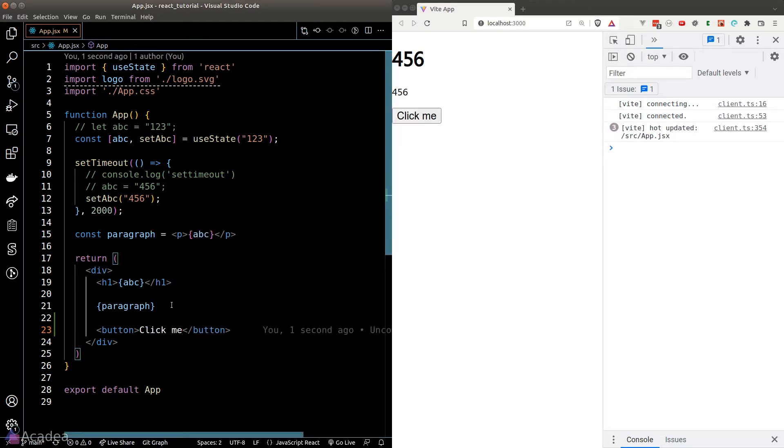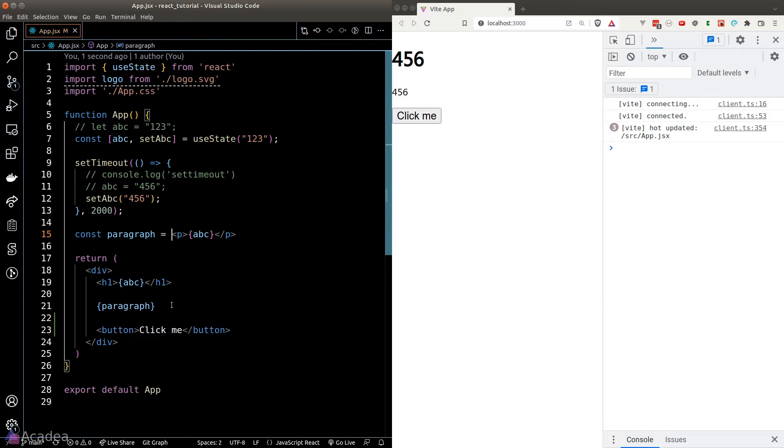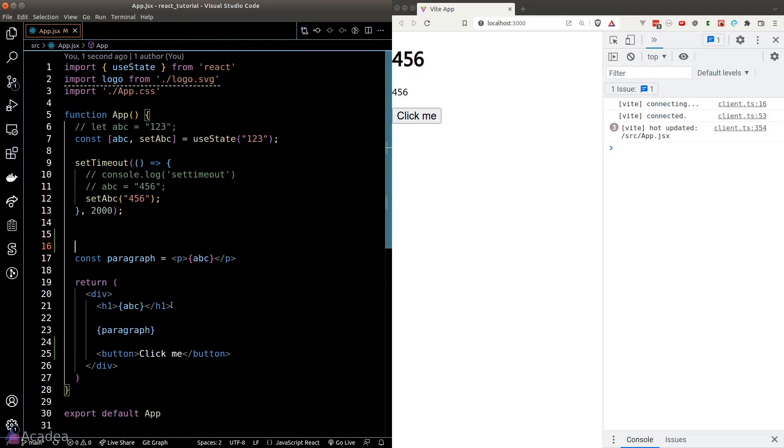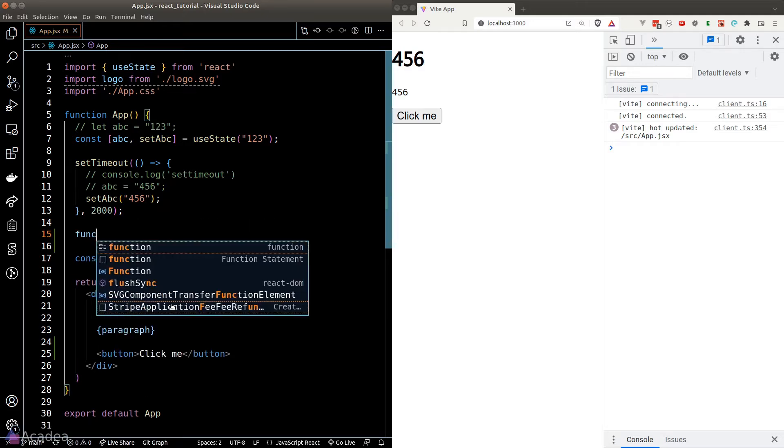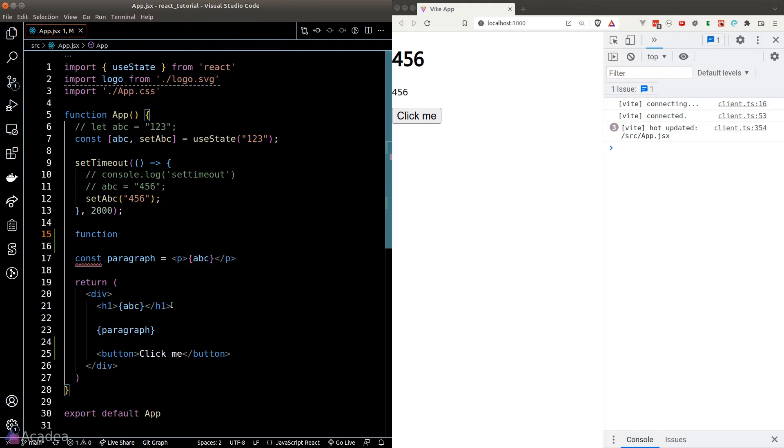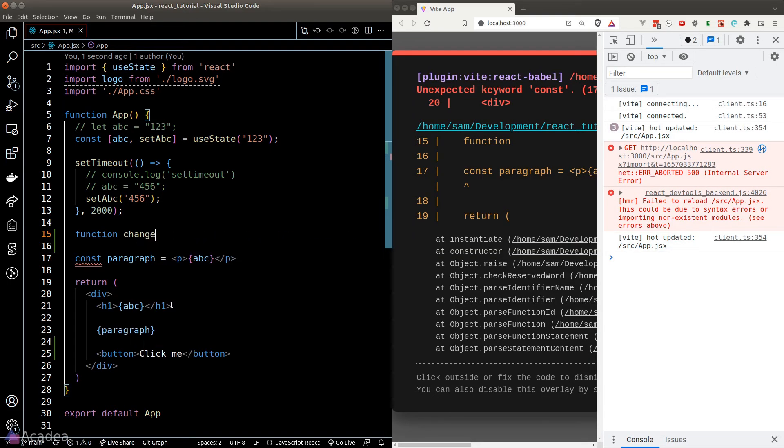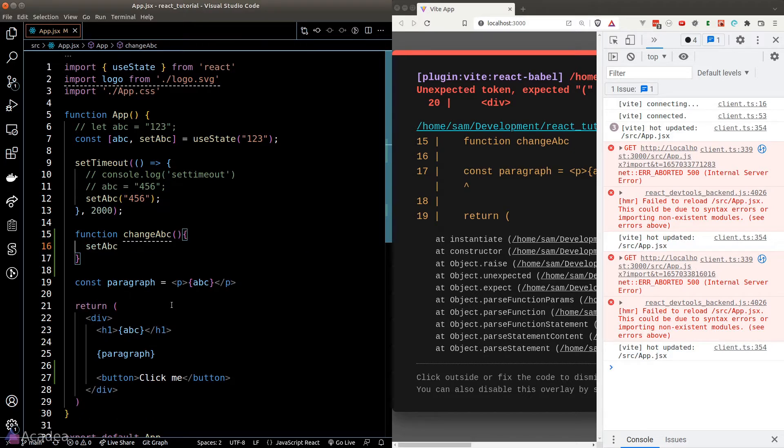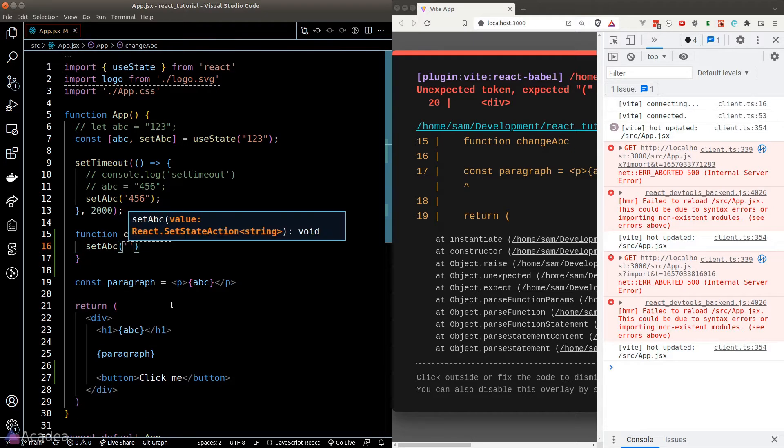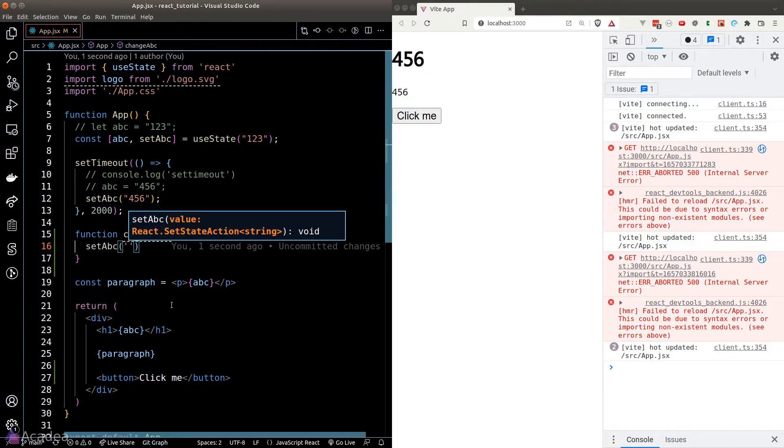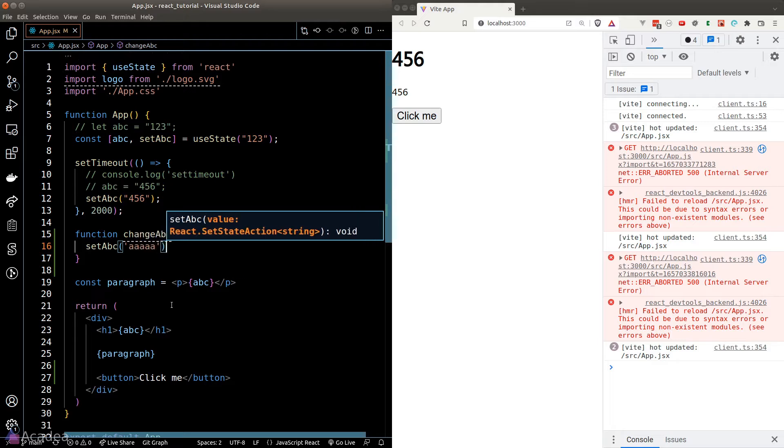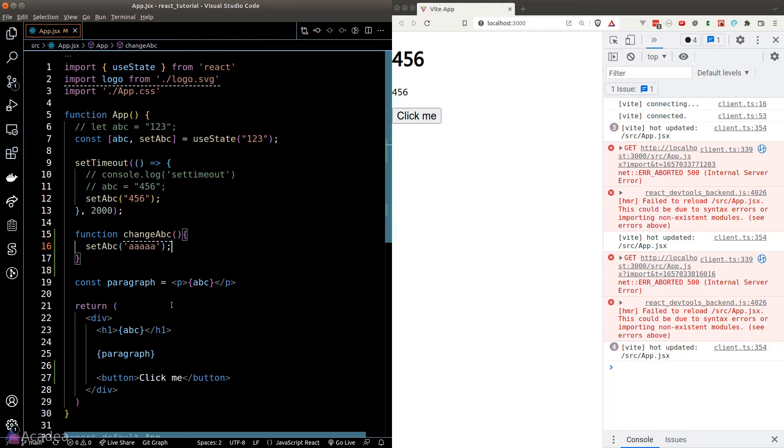For example, let's say I want to change the value of ABC when I click on this button. Let's create the function for that. I'll call it changeABC, and inside the function body, we'll simply call the setABC setter function to change the value of ABC to AAAA.